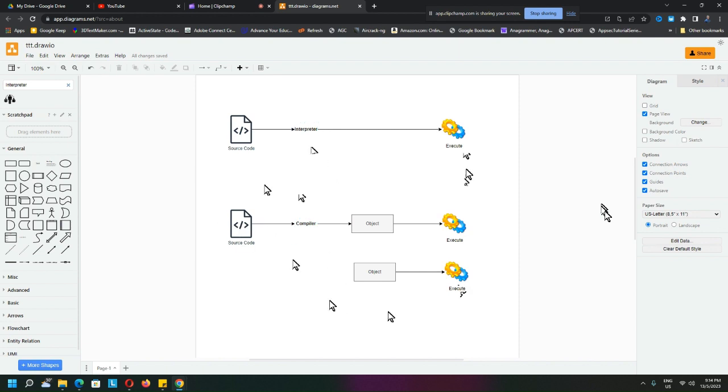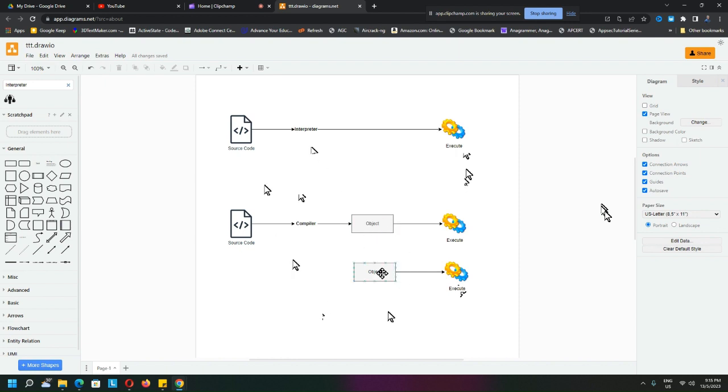If you look at how the interpreter and the compiler work, hopefully this will give you an idea. The next time when you write code, see how it works - does it create an object code? From there you can deduce whether it is an interpreter or a compiler that you're using.